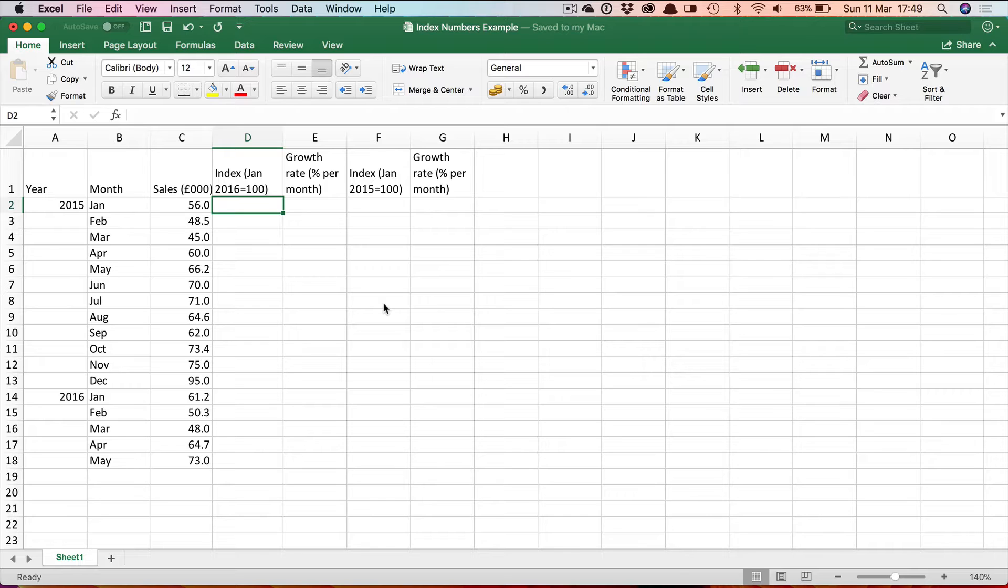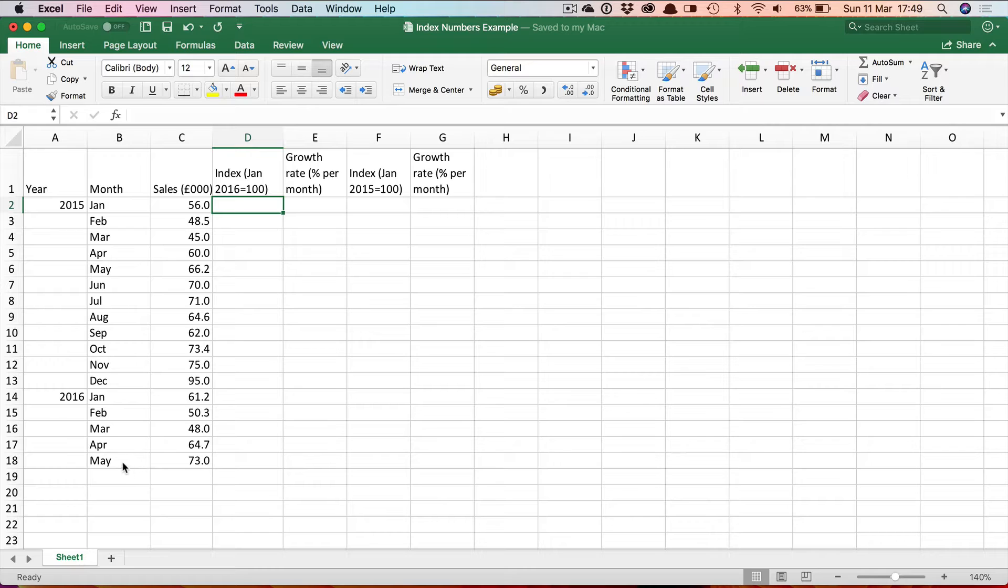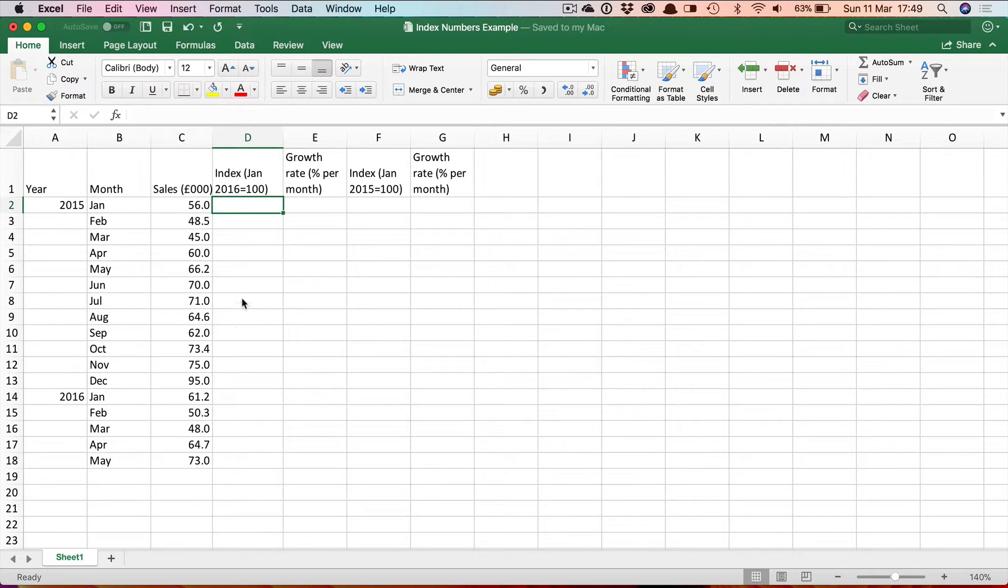So here we have some data showing monthly sales measured in thousands of pounds of a particular product from January 2015 until May 2016. I want to create an index number series of this data.